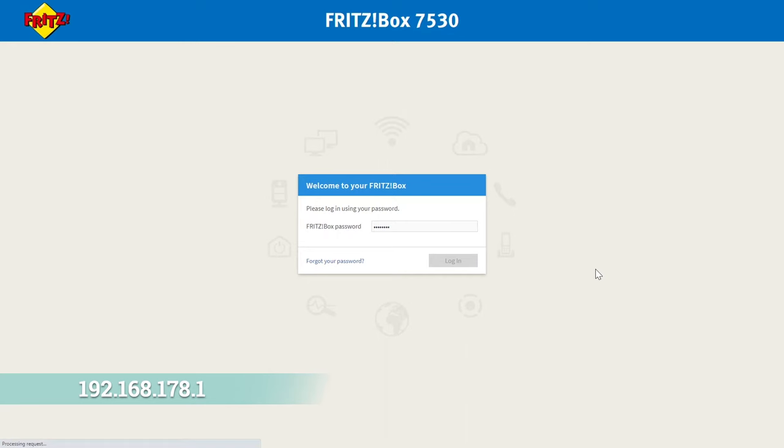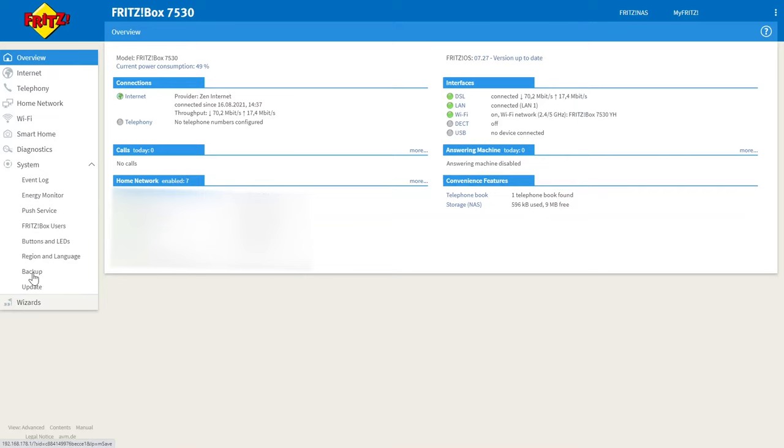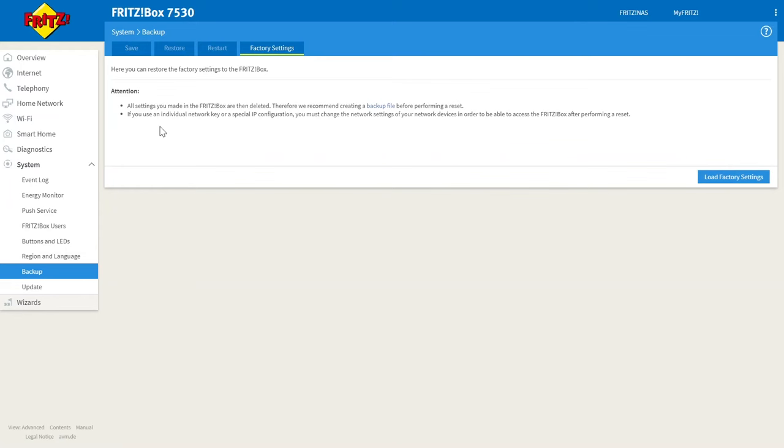Once here you're going to want to log in using the Fritzbox password from the underside of your router. This will then take you to the main screen where you want to click on system and backup on the left hand side and then click on factory settings which is the fourth tab along.